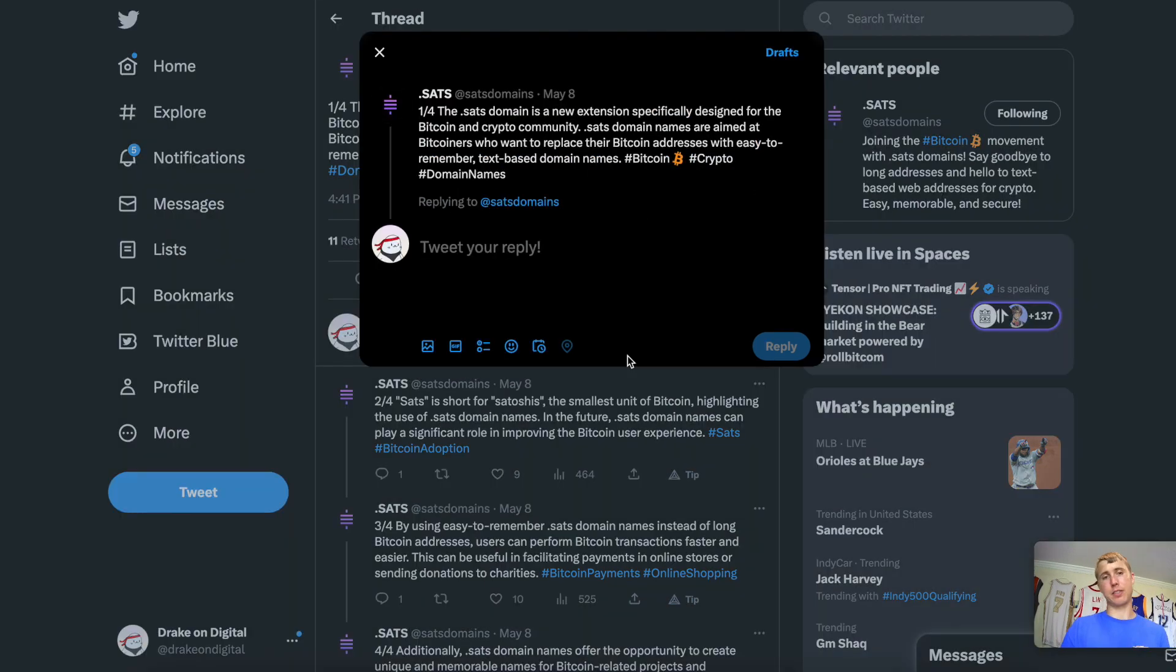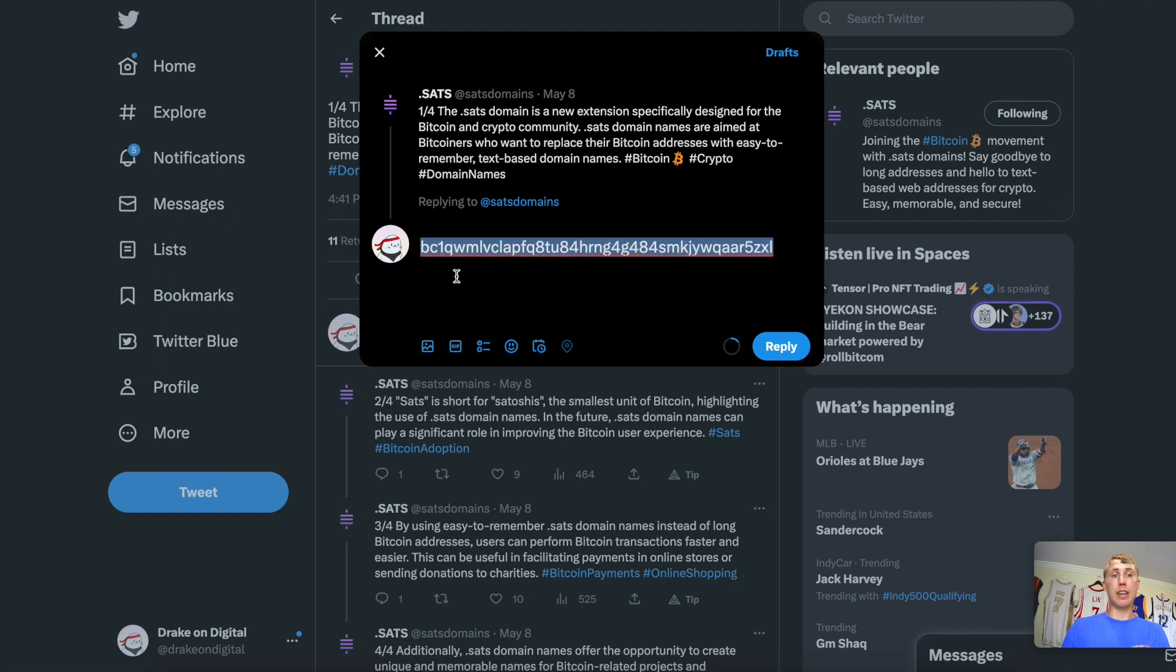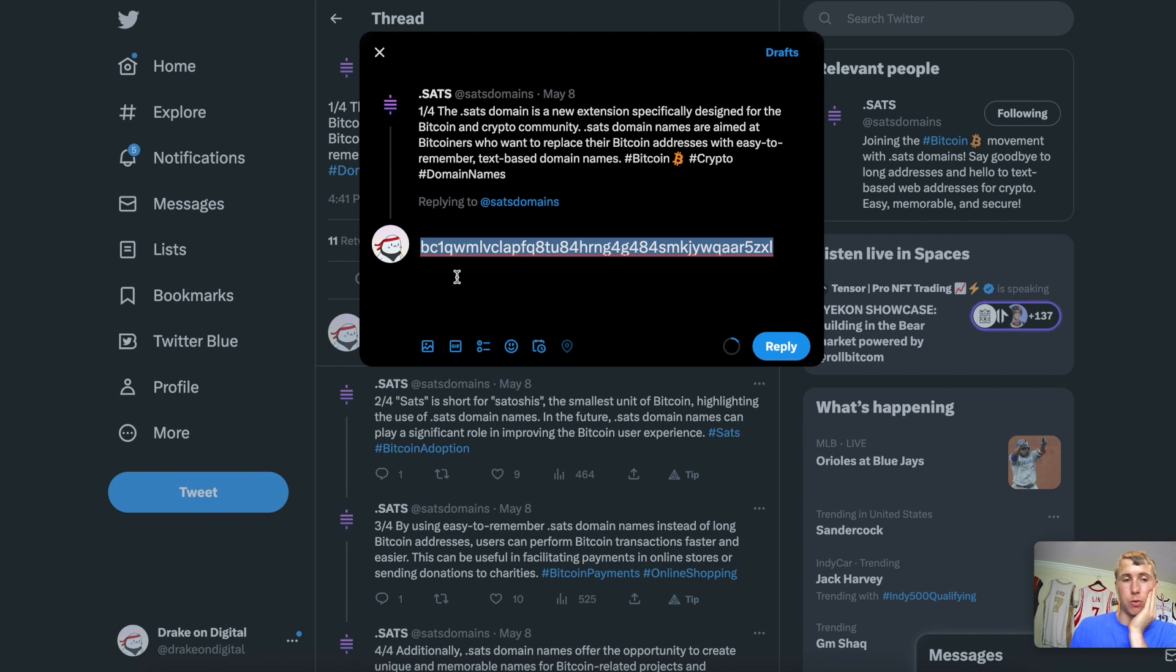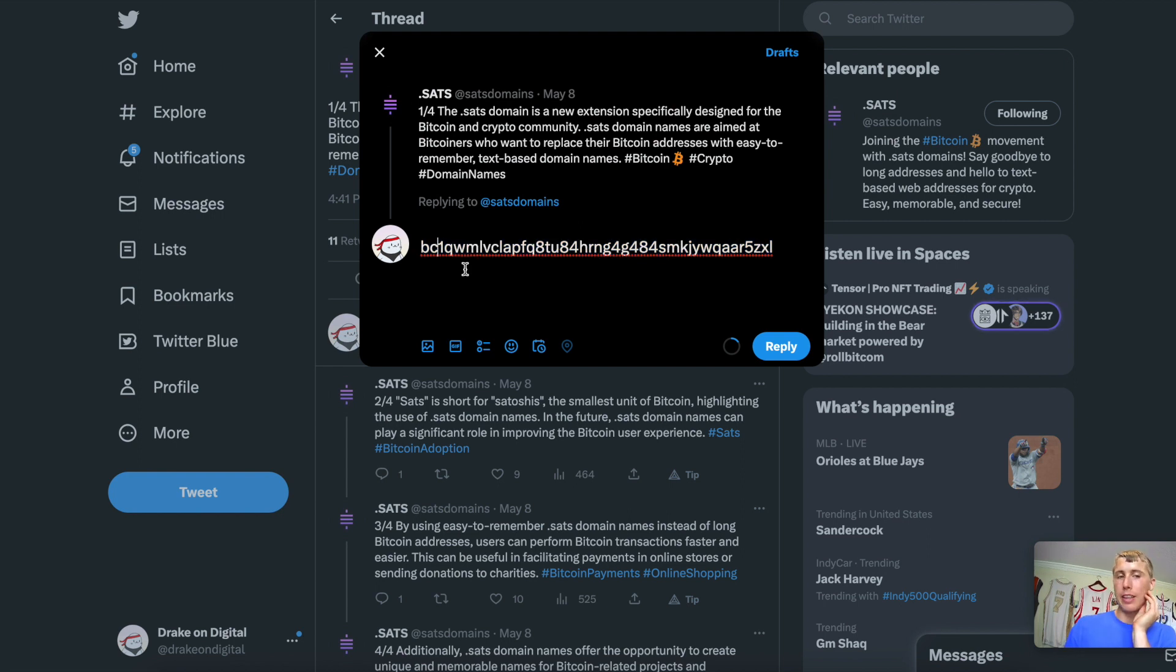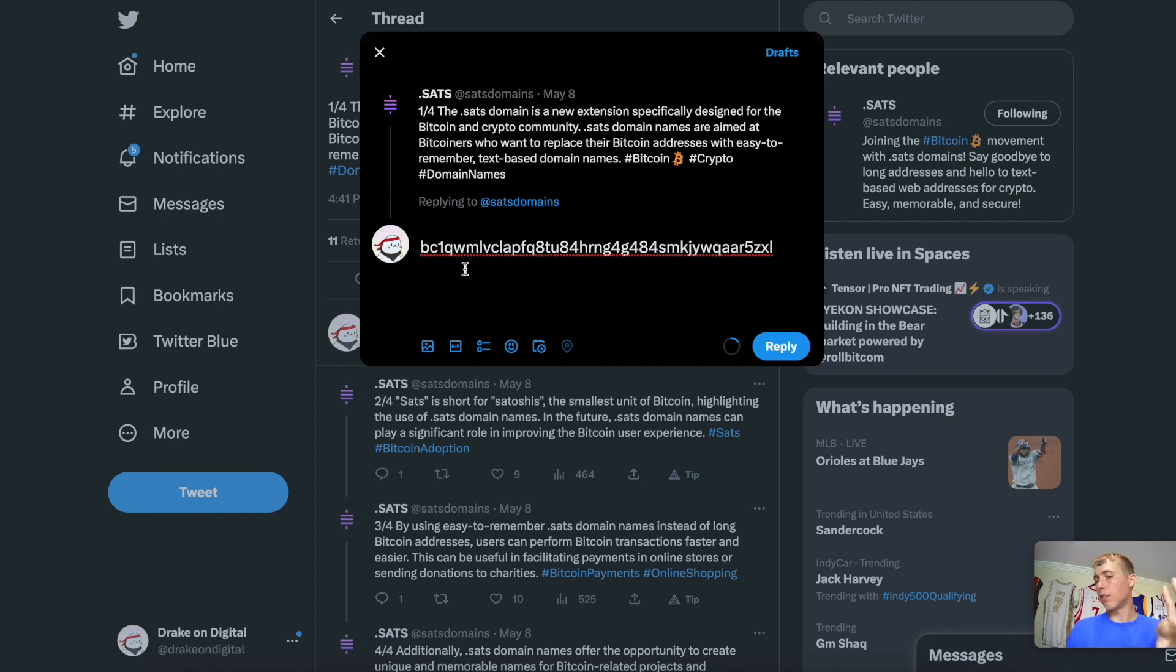Here's what this means. If someone wanted to send me some Bitcoin, this is an address for one of my Bitcoin wallets. As you can see here, if I tell them, hey, look, you owe me $100 for whatever services I provided, they have to send it to BC1QWMLVCLAPFQ8TU84HRNG4G484. Dude, no one's going to remember that.